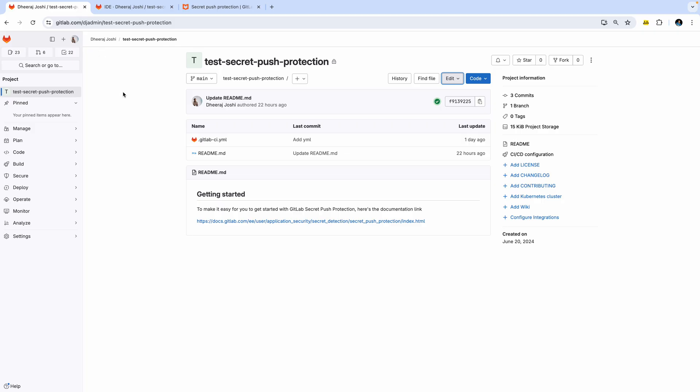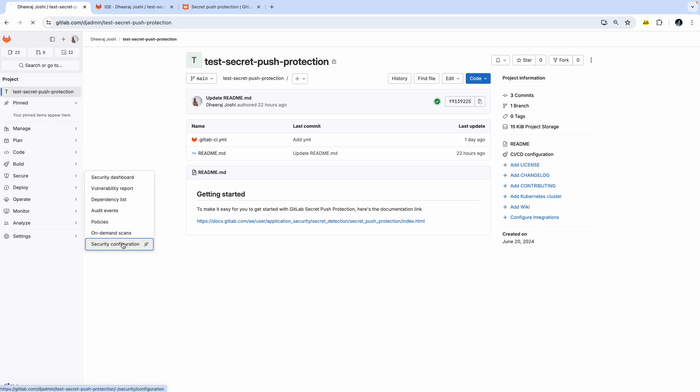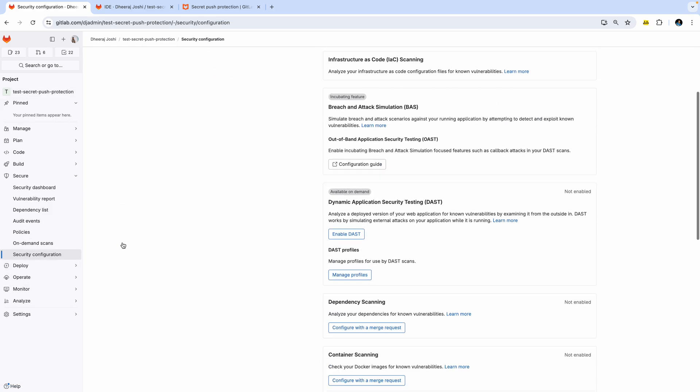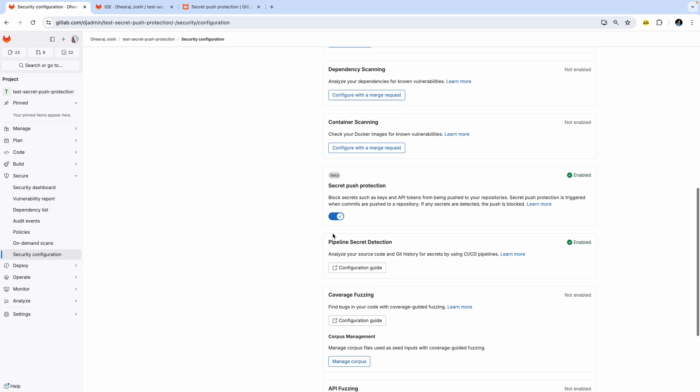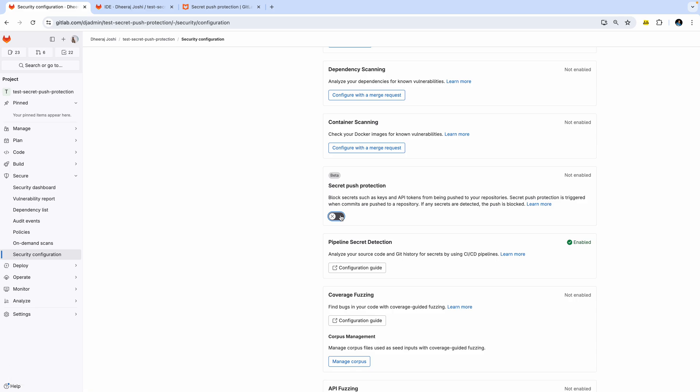And if you go back to the project and if you want to disable this configuration for some reason, you can go back to the same configuration page and you can disable it. So we recommend to keep it enabled always so that the secrets are never pushed to the repository.